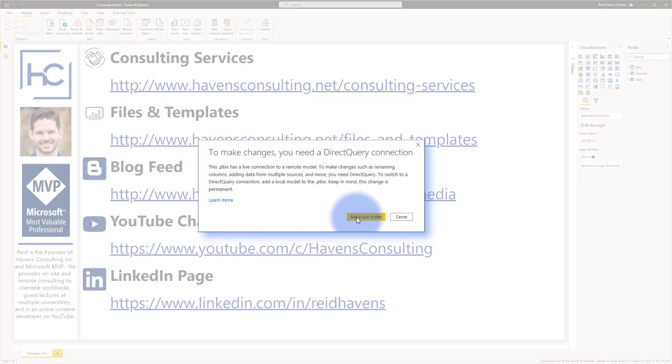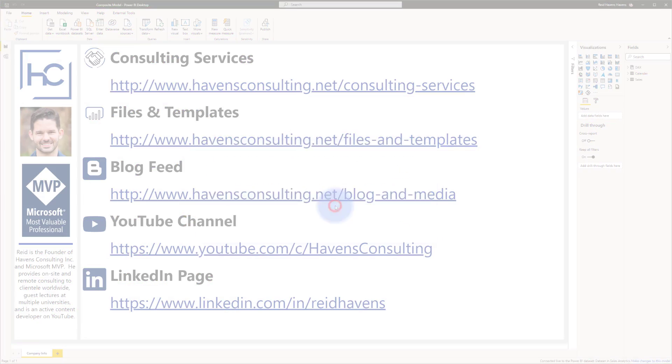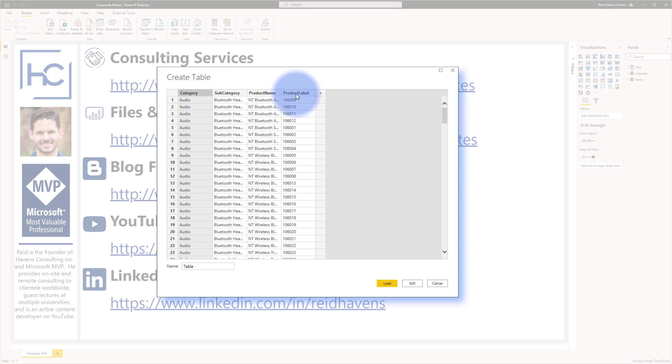So we're going to select add local model and I have some data in my clipboard that I'm going to paste into here which will be a product table. I'm going to call this product.